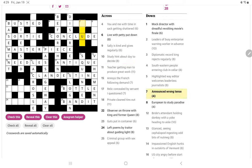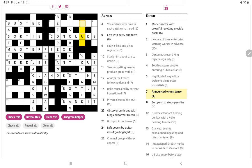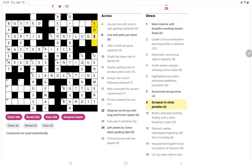Announced wrong tense. So I think it's a word for wrong that sounds like a word for tense. Announced, wrong, tense, no. European to study paradise. Well, that has to be Eden. E for European, a den is a study.